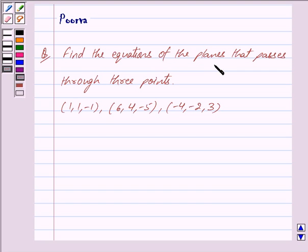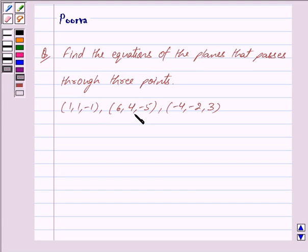Find the equations of the plane that passes through three points: (1, 1, -1), (6, 4, -5) and (-4, -2, 3).